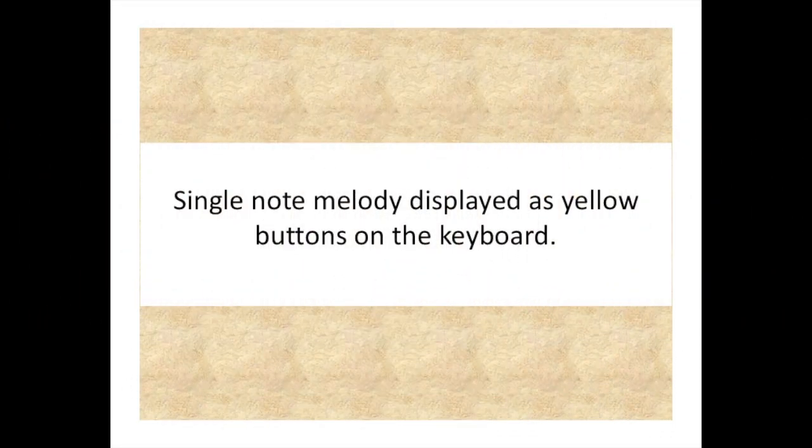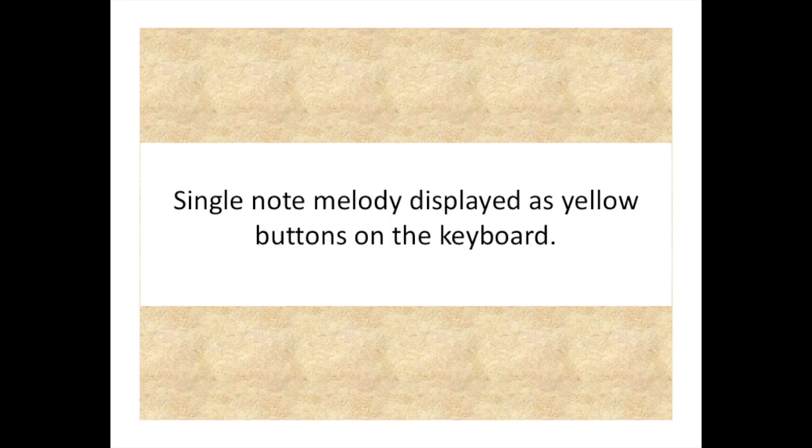Next, we will hear the single note melody displayed as yellow buttons on the keyboard at regular speed.